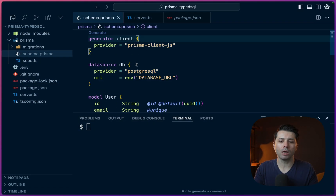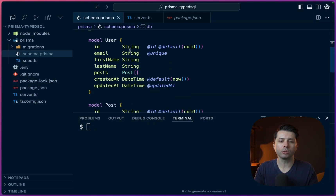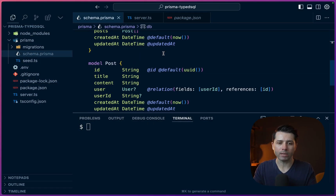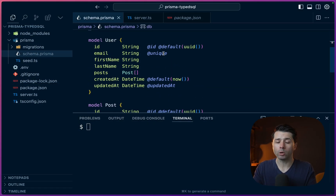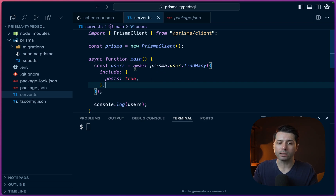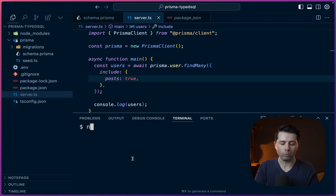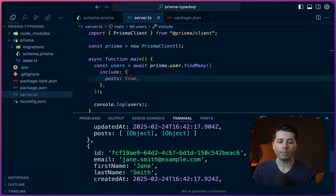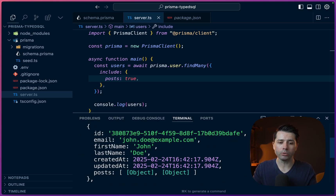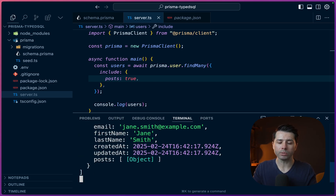We've got this Prisma project here — it's got a schema with two models. We've got a user model and a post model, they're related together. And what we've got here is a simple query to get all the users and then we're including the posts with them. If we run npm run dev, there's our information — we've got our users, we've got the associated posts, everything is just fine here.